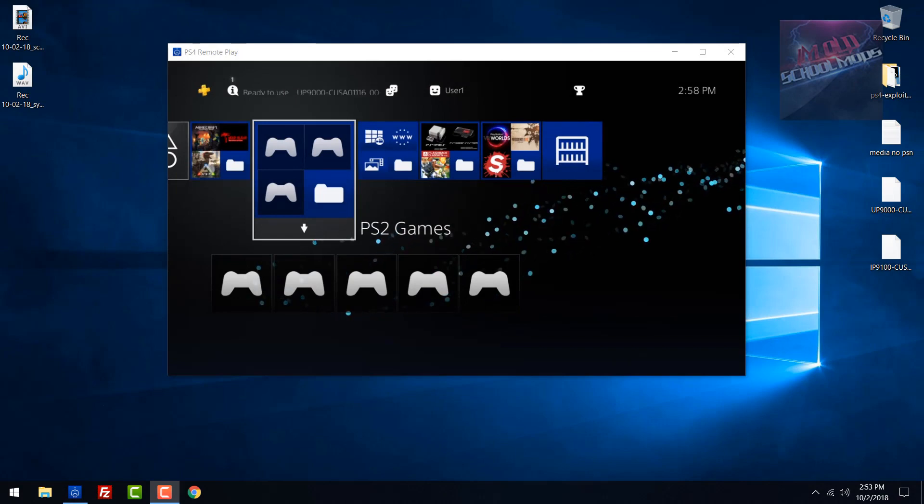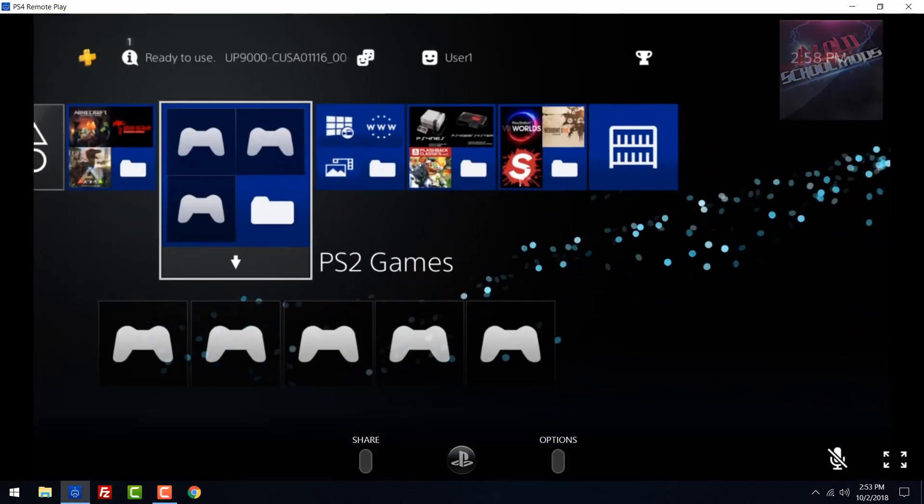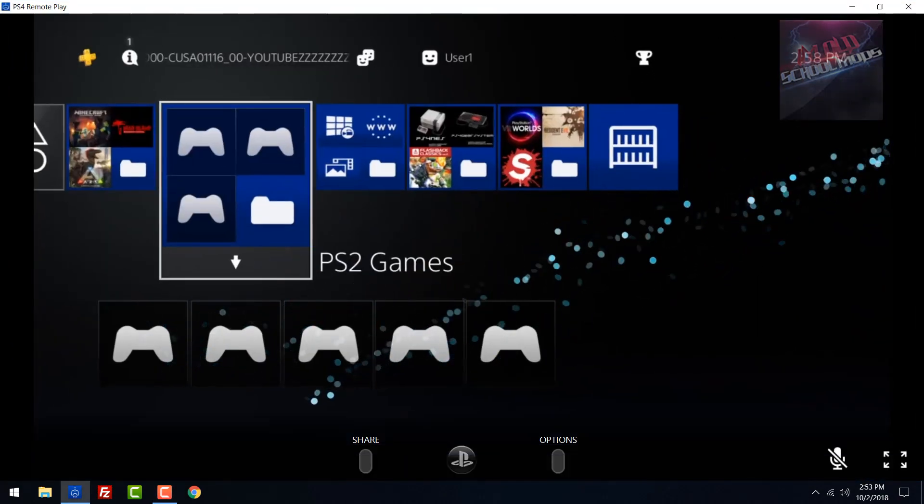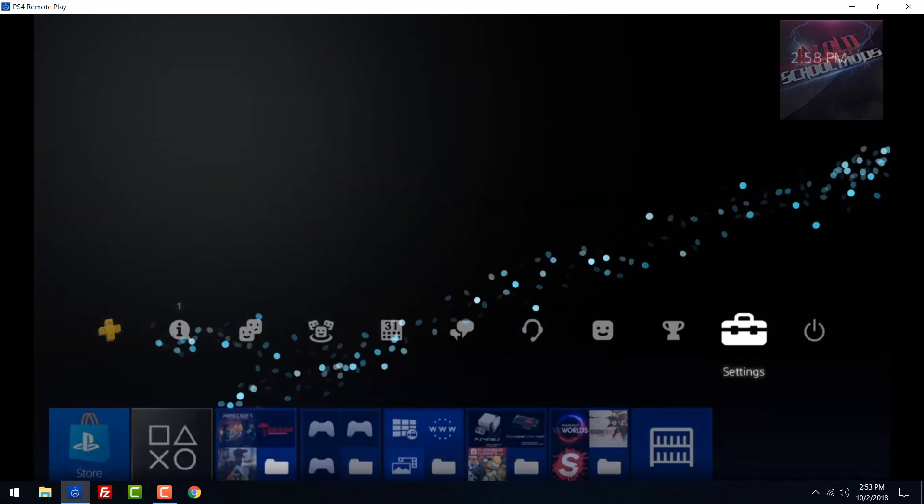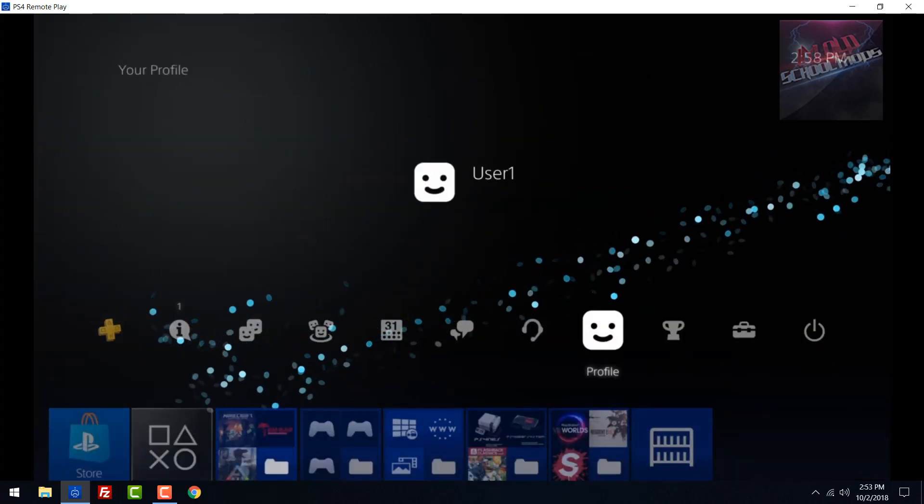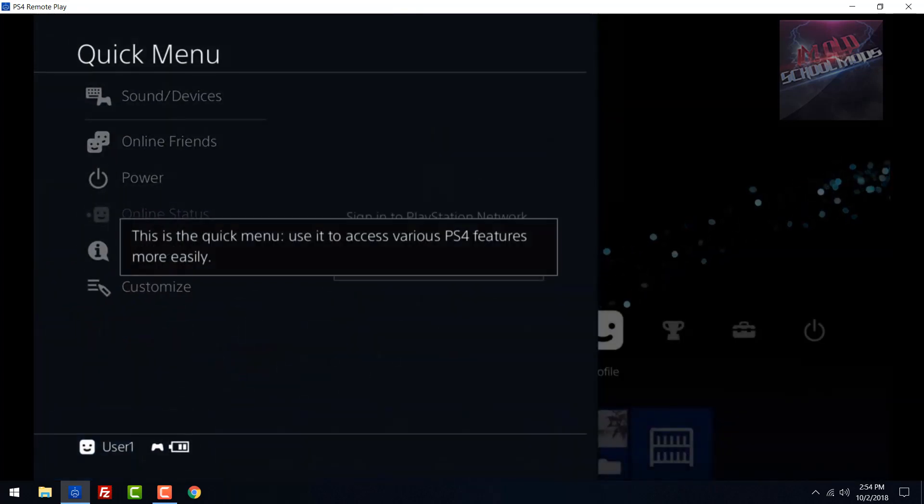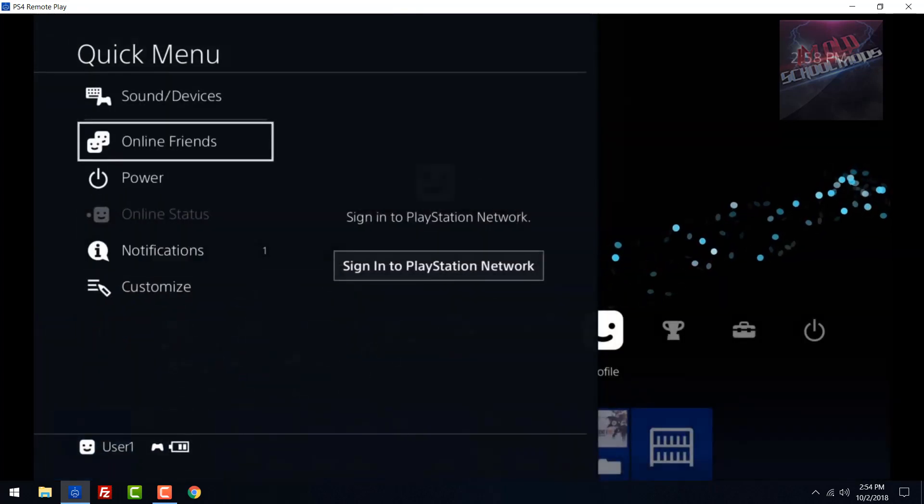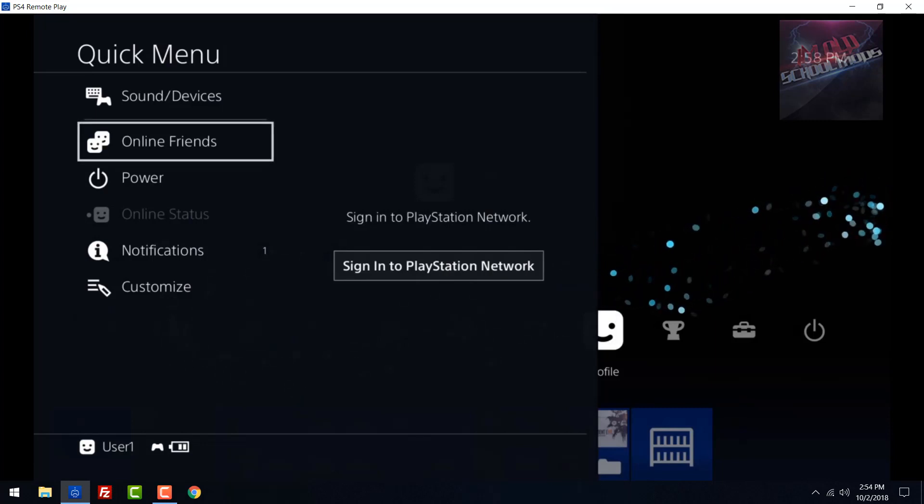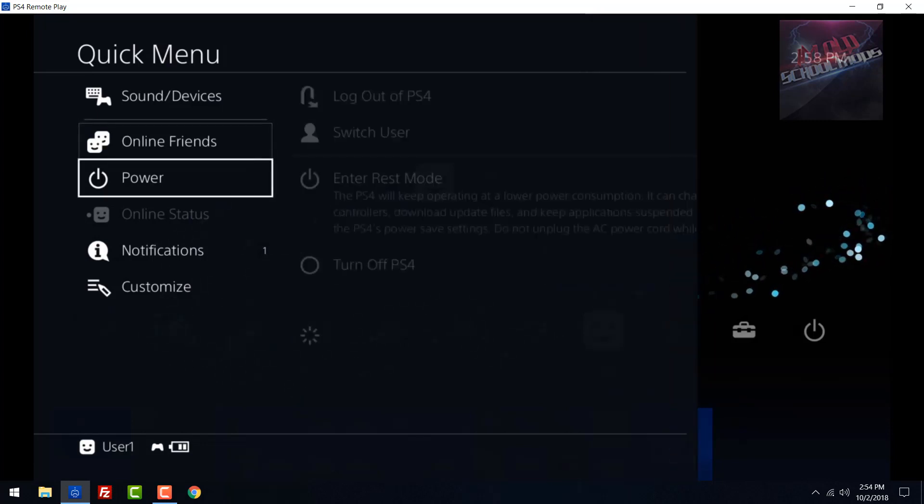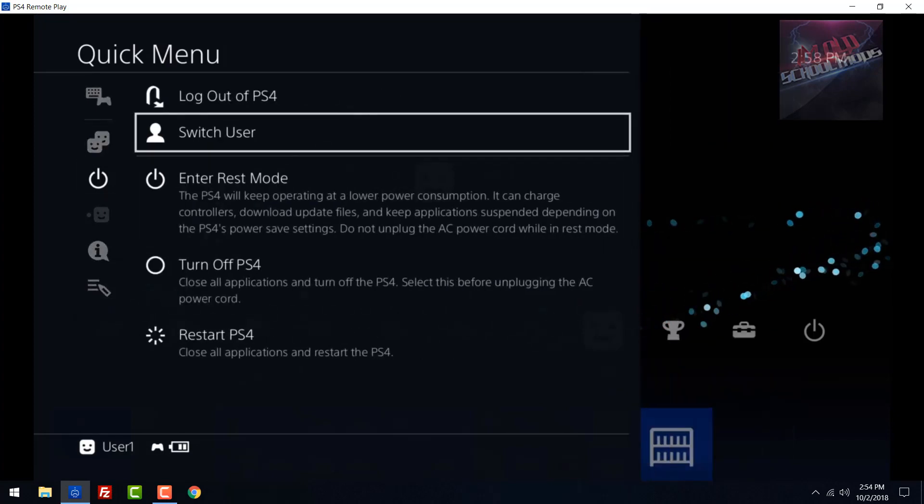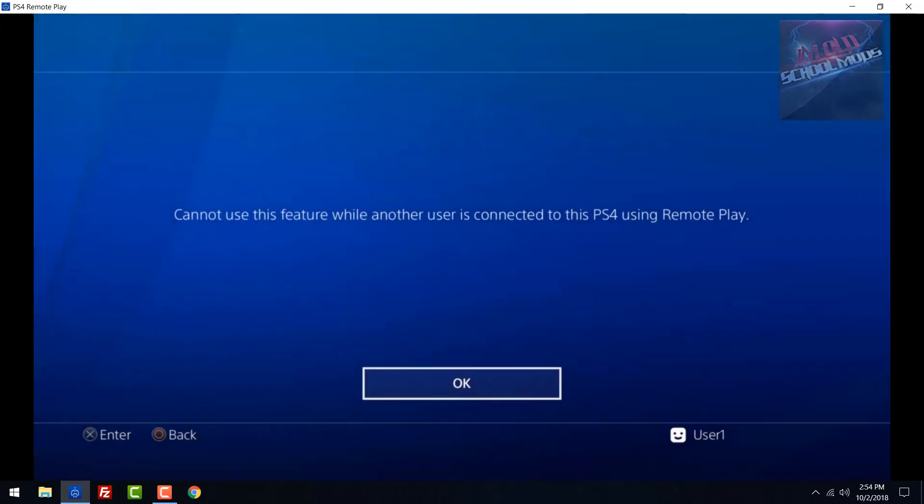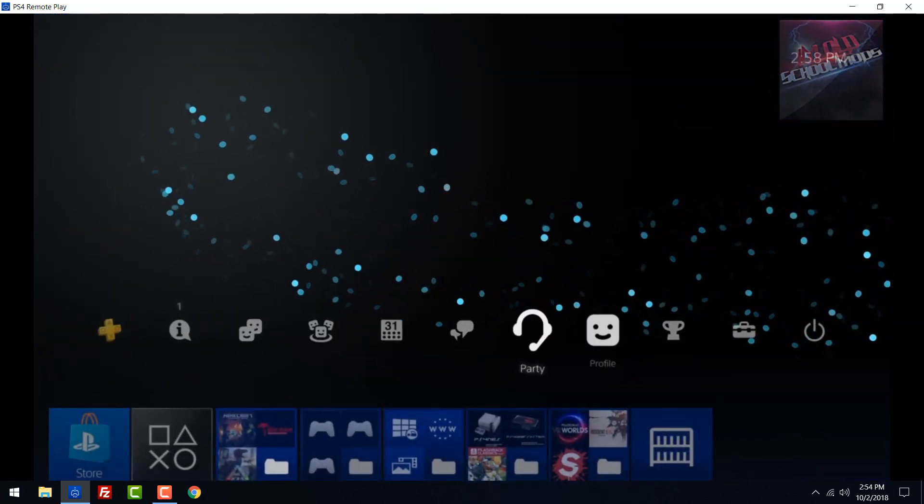Hey guys, what is going on? It's OldSchoolMods here. In this video today we are going to be using FTP to give ourselves a custom avatar or profile icon. It's going to be pretty cool because instead of having the plain boring one with not really a selection since we can't connect to PSN, we can have a custom one.